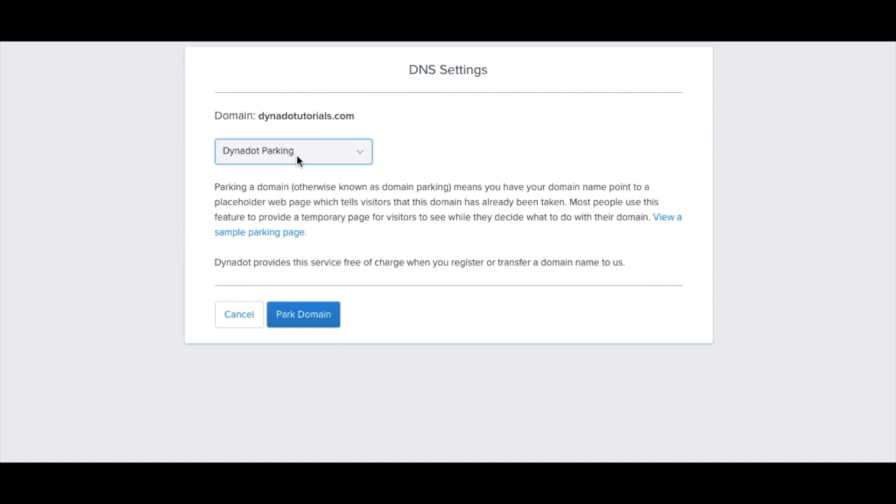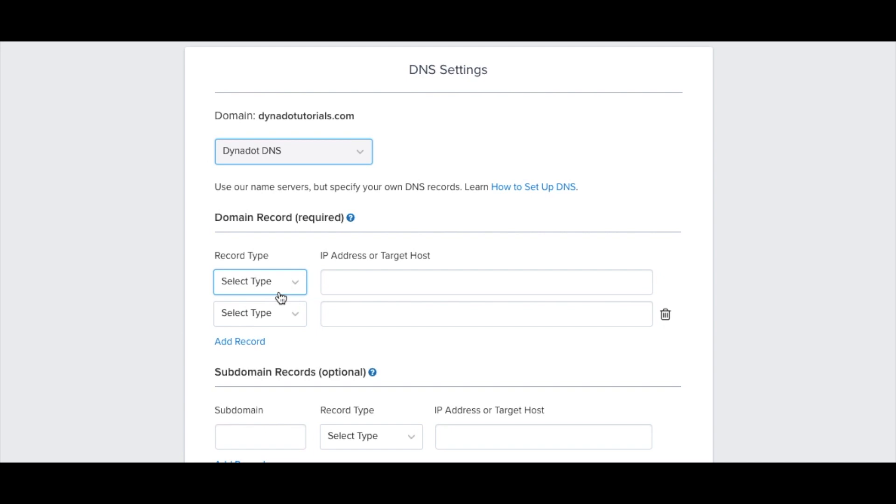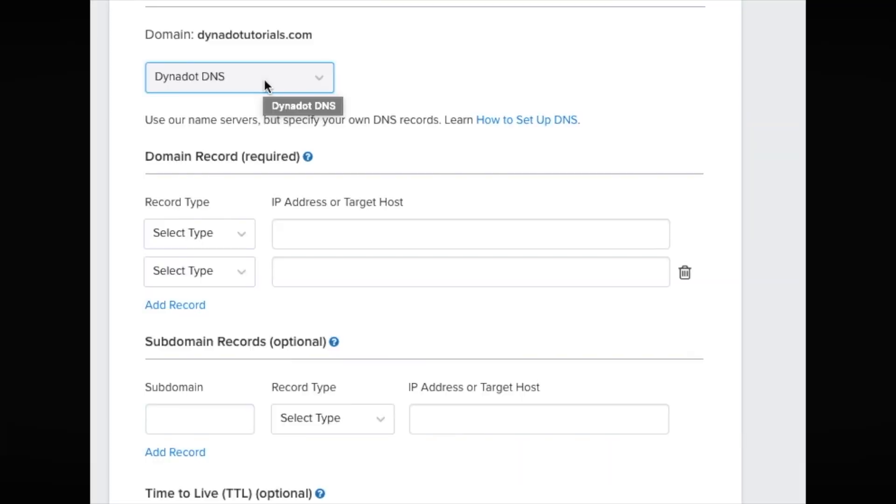On the DNS Settings page, click on Dynadot Parking to view the drop-down menu and select Dynadot DNS.